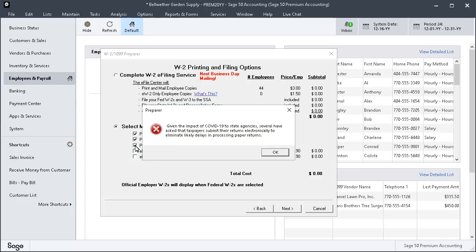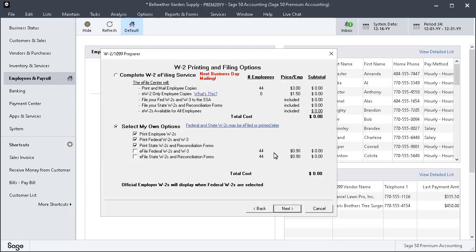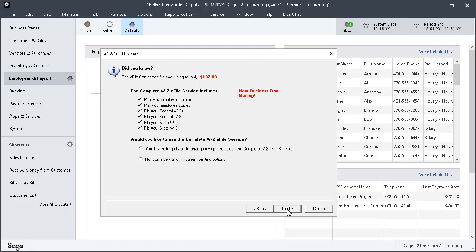Read the comment displayed about the impact of COVID-19 on state agencies and click OK. If you feel you should change to e-file because of the message, you can deselect your current choices and switch to the first option. If you switch, follow the Atrix prompts. Click Next.